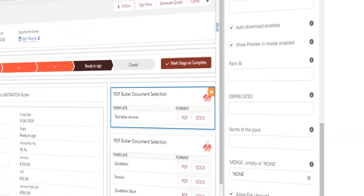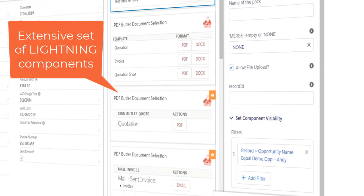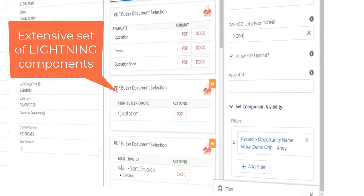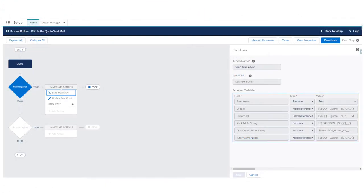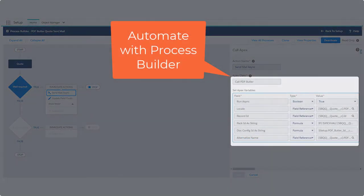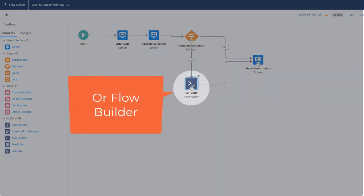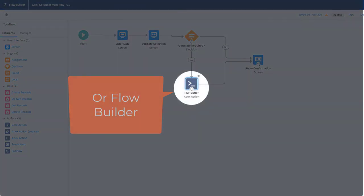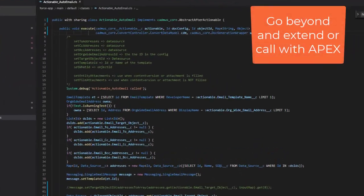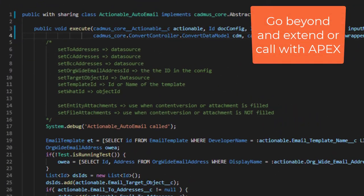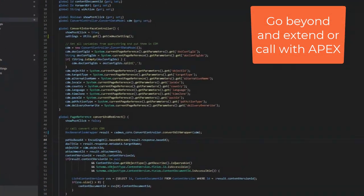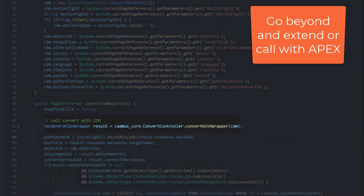Configure via our extensive set of Lightning components. Automate with your favorite Salesforce.com tools like Process Builder or Flow Builder. Go beyond and extend with Apex, or call PDF Butler directly from Apex.